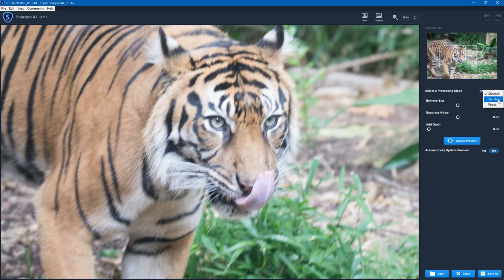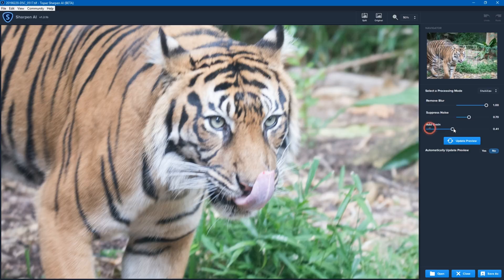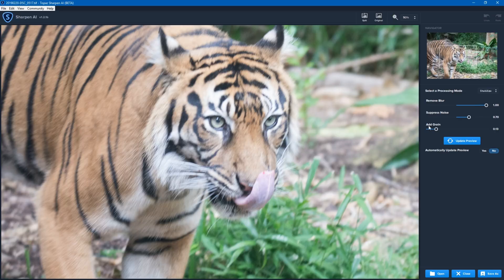I'm going to put it on Stabilize. Similar to the other pieces of AI software from Topaz, each of these sliders can be considered as the aggressiveness of what it's doing. Generally you wouldn't take it all the way to the right because you might get artifacts. I have turned off automatically update preview, so I have to click Update Preview to see the changes. I'm going to increase Remove Blur to as aggressive as it can be, leave Suppress Noise at about 0.7, and set Add Grain there.